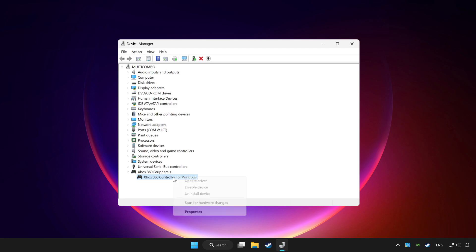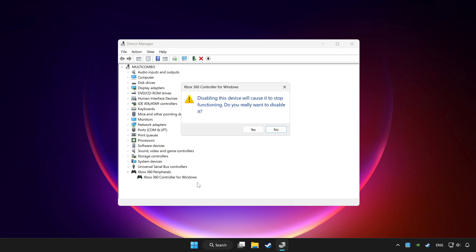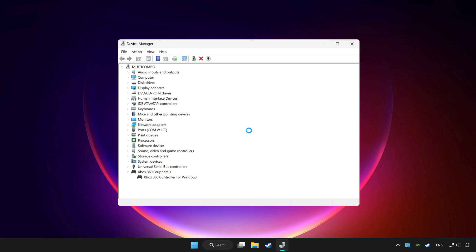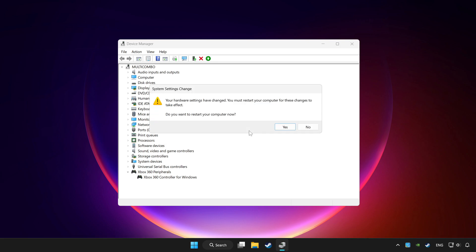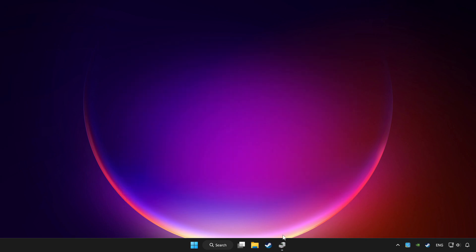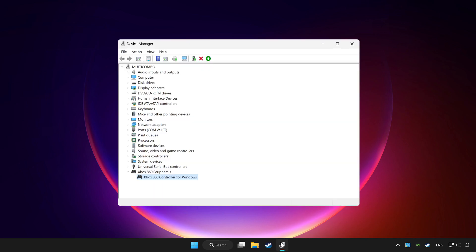Right click your controller and disable device. Click yes. Restart your computer. And enable device.